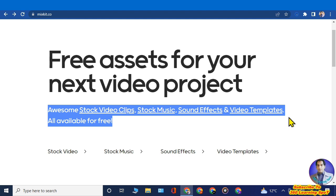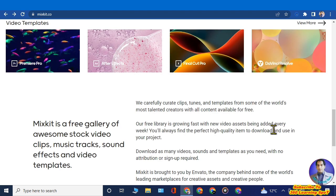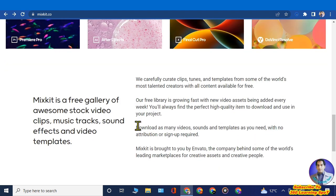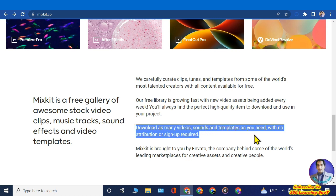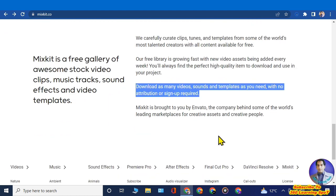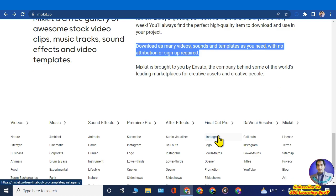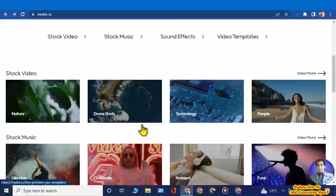On mixkit.co you can download as many videos, sounds, and templates as you need with no attribution required and without even signing up. You can listen to and download free music to your laptop or computer, and then earn money by the strategy I am going to discuss.